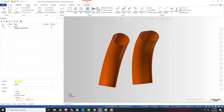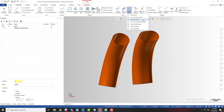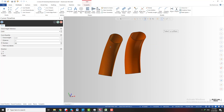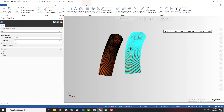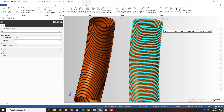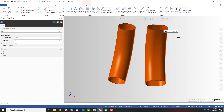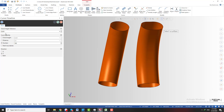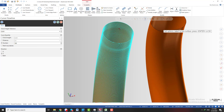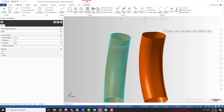First, we go to the wireframe tab here. When I expand the drop-down list, you can see we have a curve flowline function. This function allows you to create the flowline curve of the surface. When I click a surface, you can see we have the flowline curve of the surface.